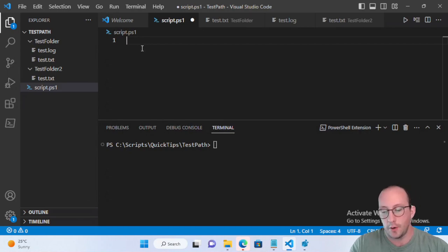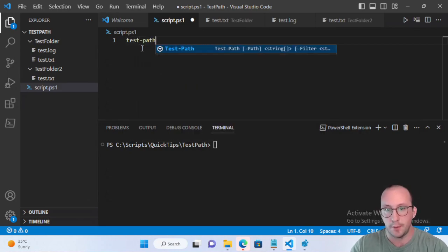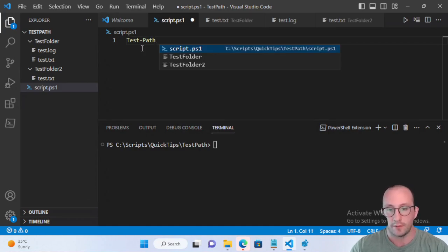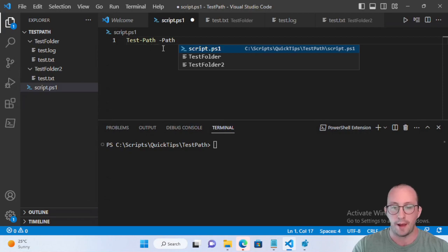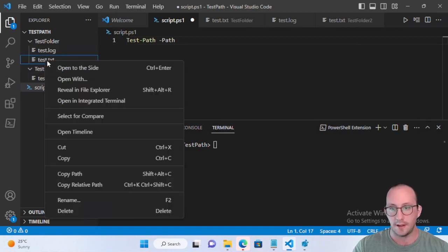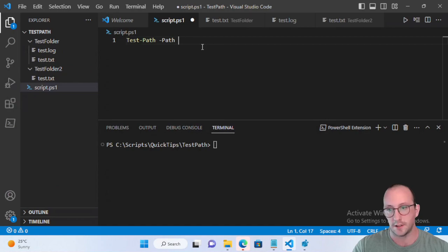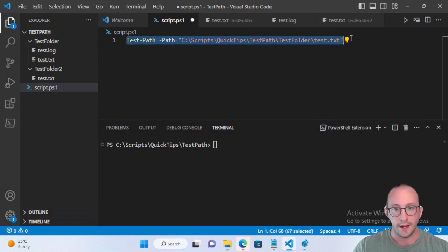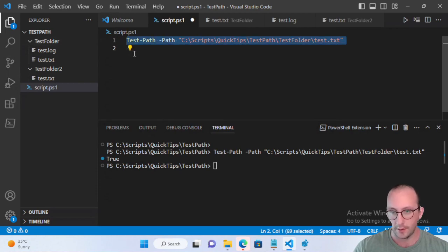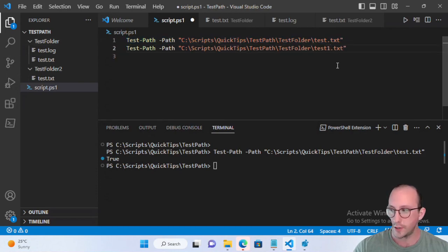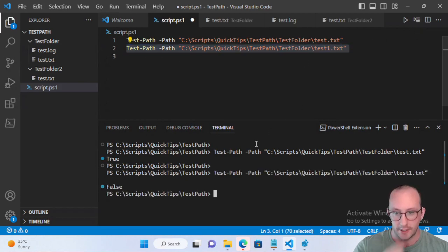Let's start with the most basic example we've seen in a lot of our videos — just checking if a path actually exists. We put in our cmdlet Test-Path with a -Path parameter and pass in the path to our test.txt file in the test folder. If we run this we get true, and if we add a '1' to the path which does not exist, we get false.